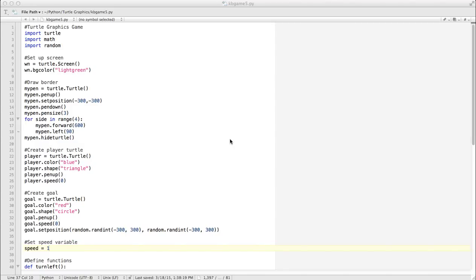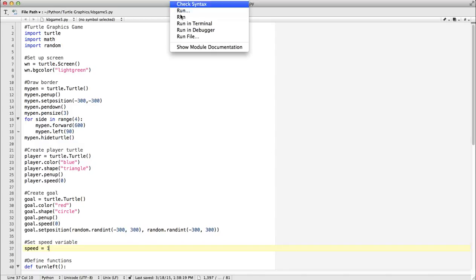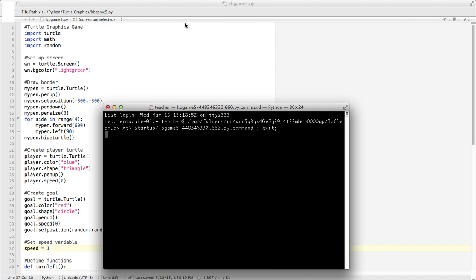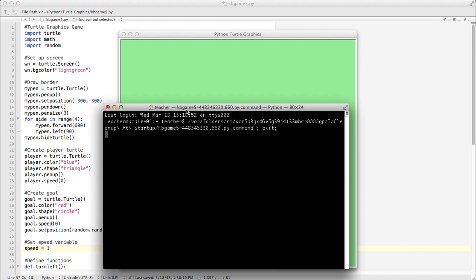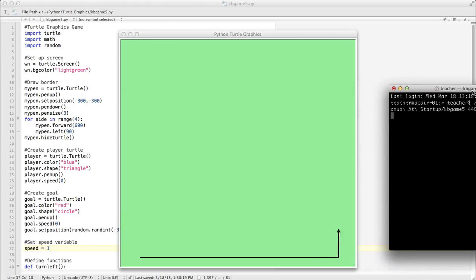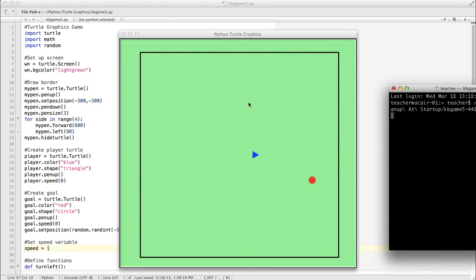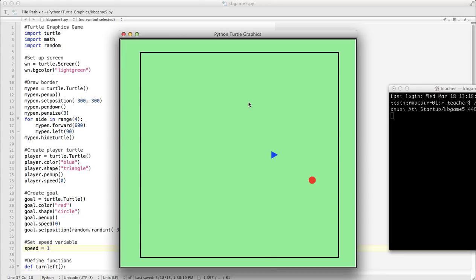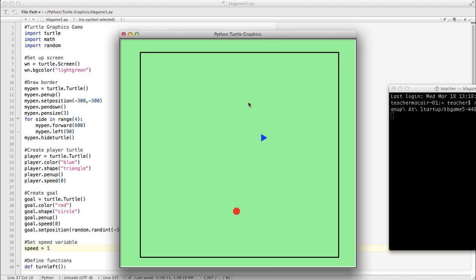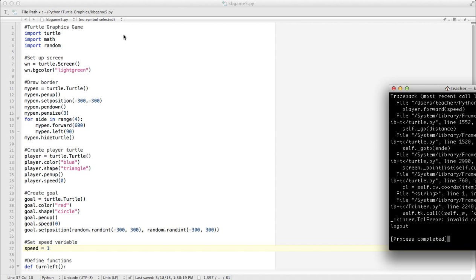In our last program, we got to the point where we had basically a functioning game. We've got our borders, our play area, left and right keyboard controls, and if we get within a certain distance of the goal, it jumps to another spot. That's about it. Let's kill that for a second.